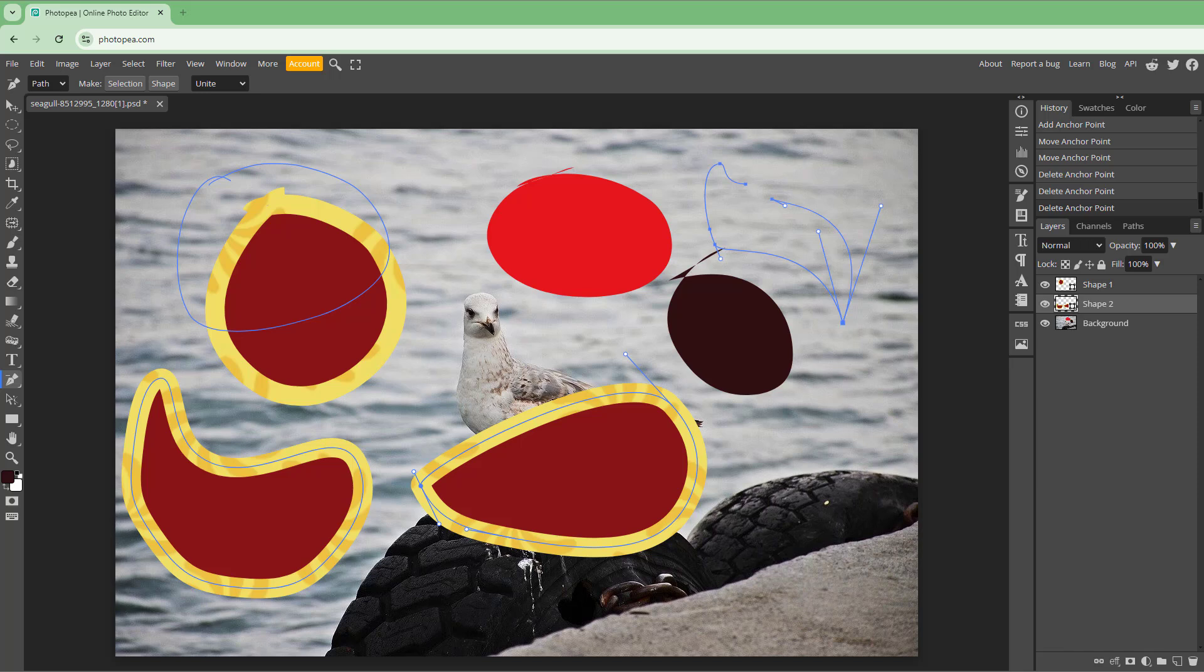So that is how you can work around with adding, deleting, and converting anchor points inside Photopea.